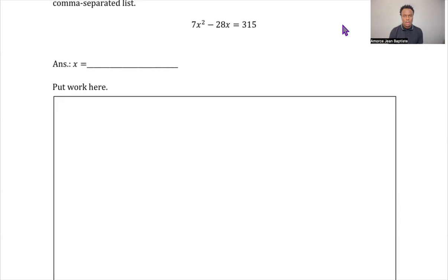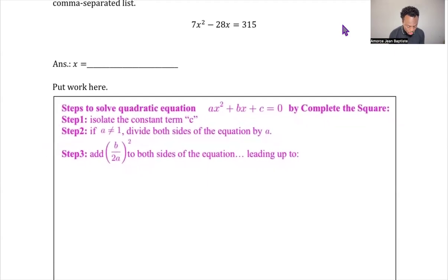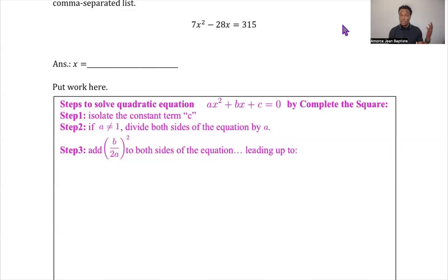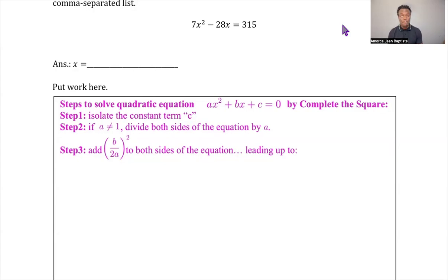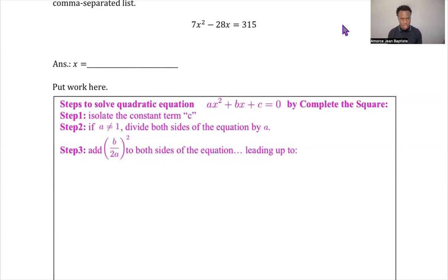When solving a quadratic equation by completing the square, just like any quadratic equation, you must start by putting your equation in standard form: ax² + bx + c = 0. Step one is making sure you isolate the constant — move it over so you keep only the x terms on the variable side. You add or subtract the constant on both sides.